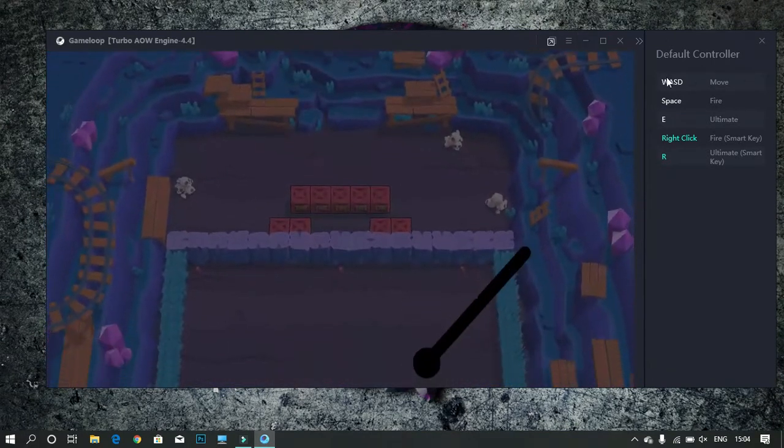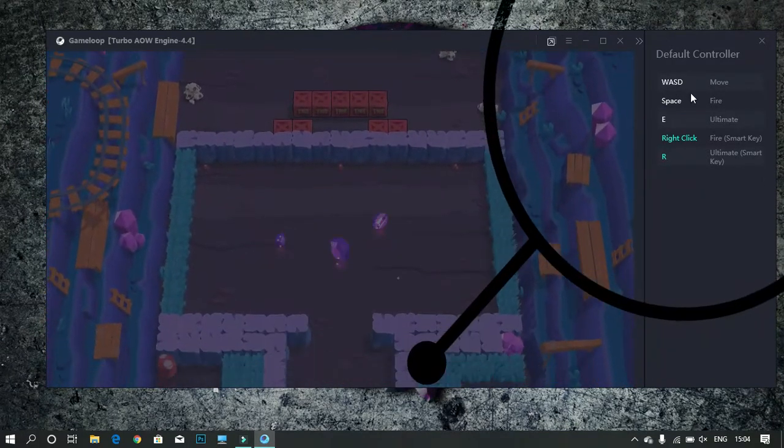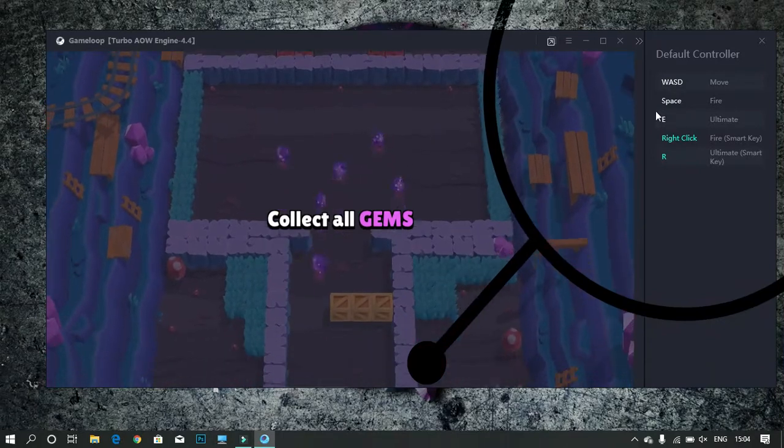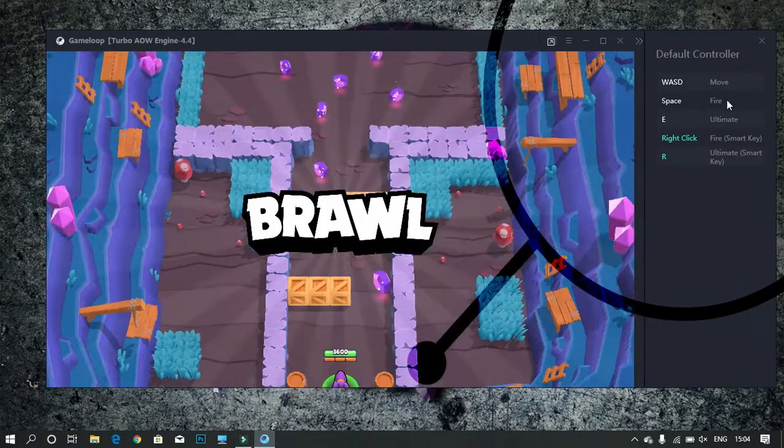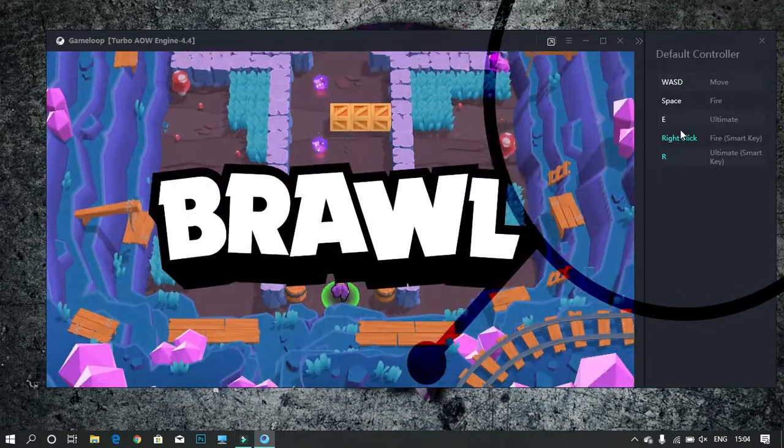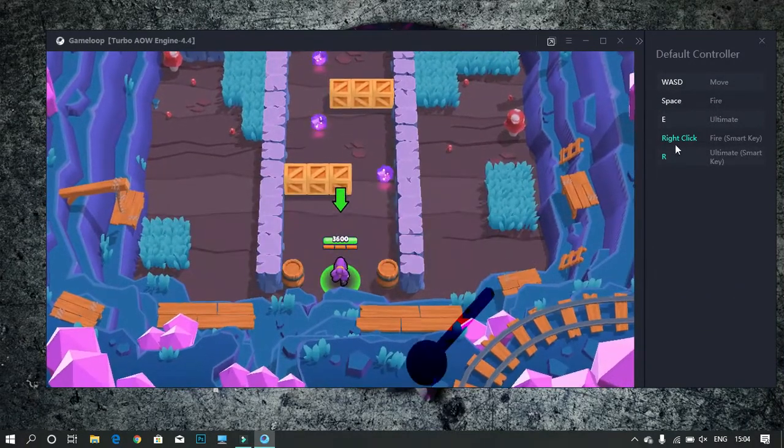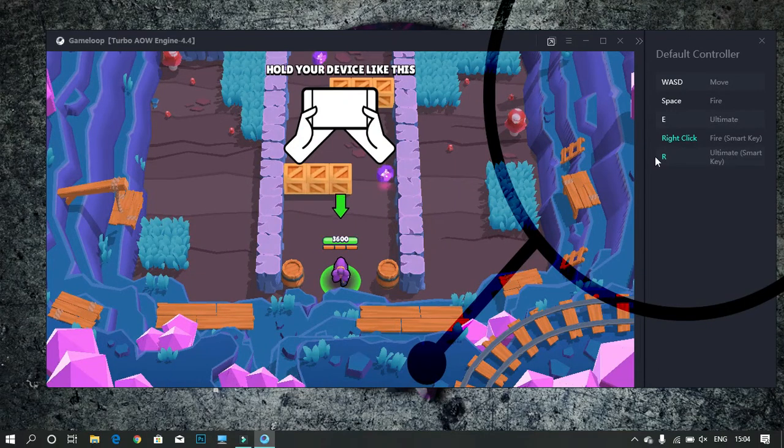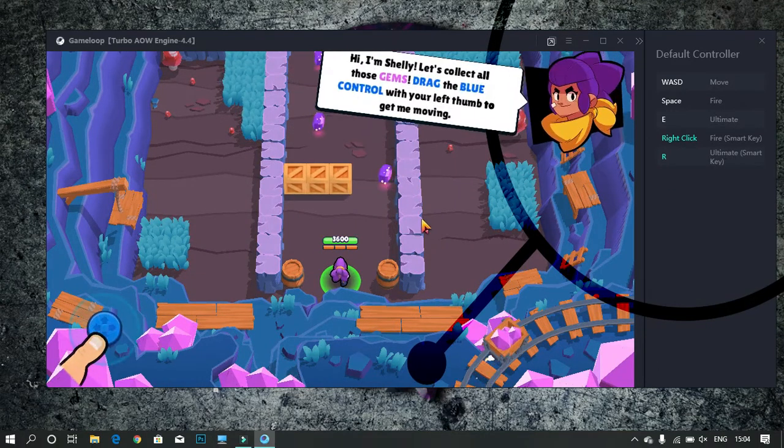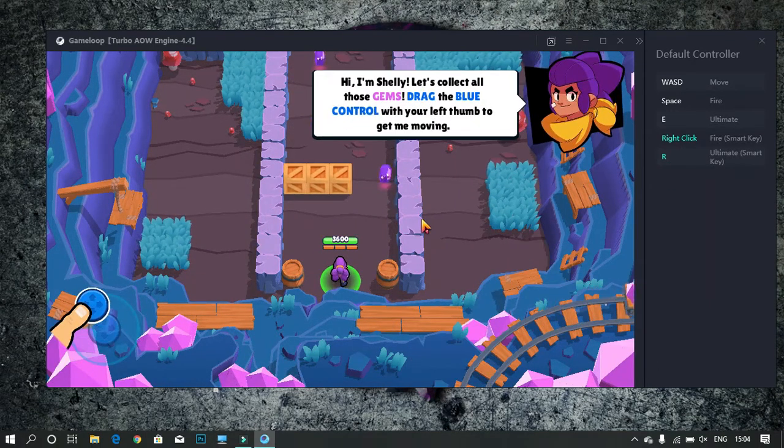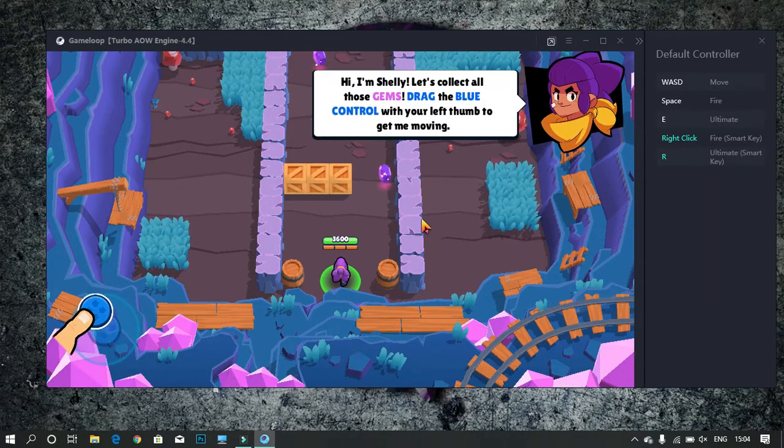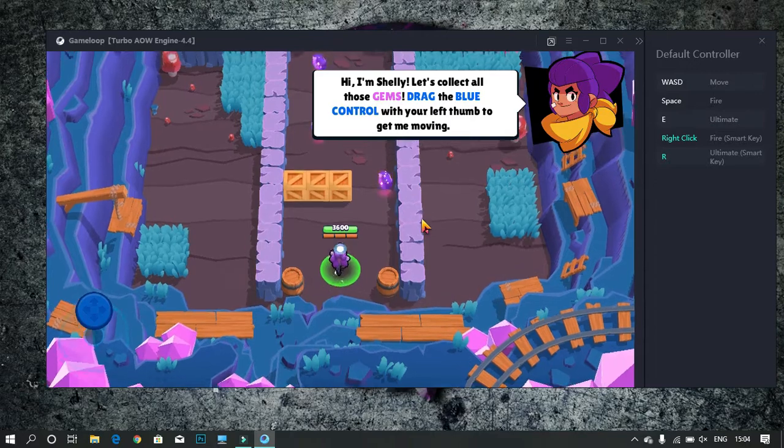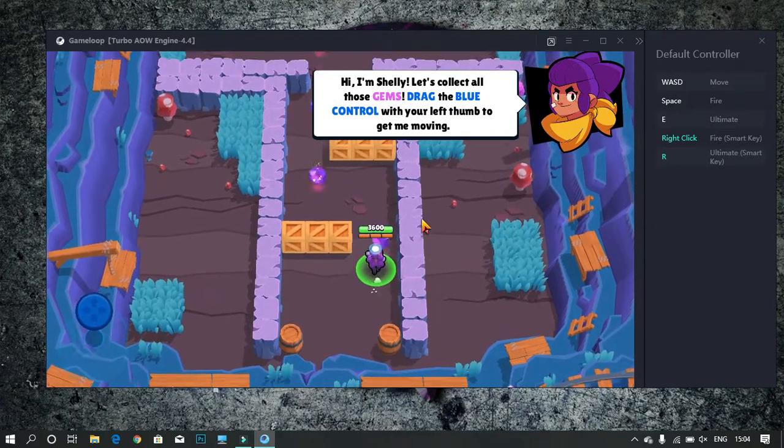You need to press WASD to move, Space to fire, F for ultimate, right click to fire with smart targeting, and R for ultimate with smart targeting. These are the keys you need to press to play the game.